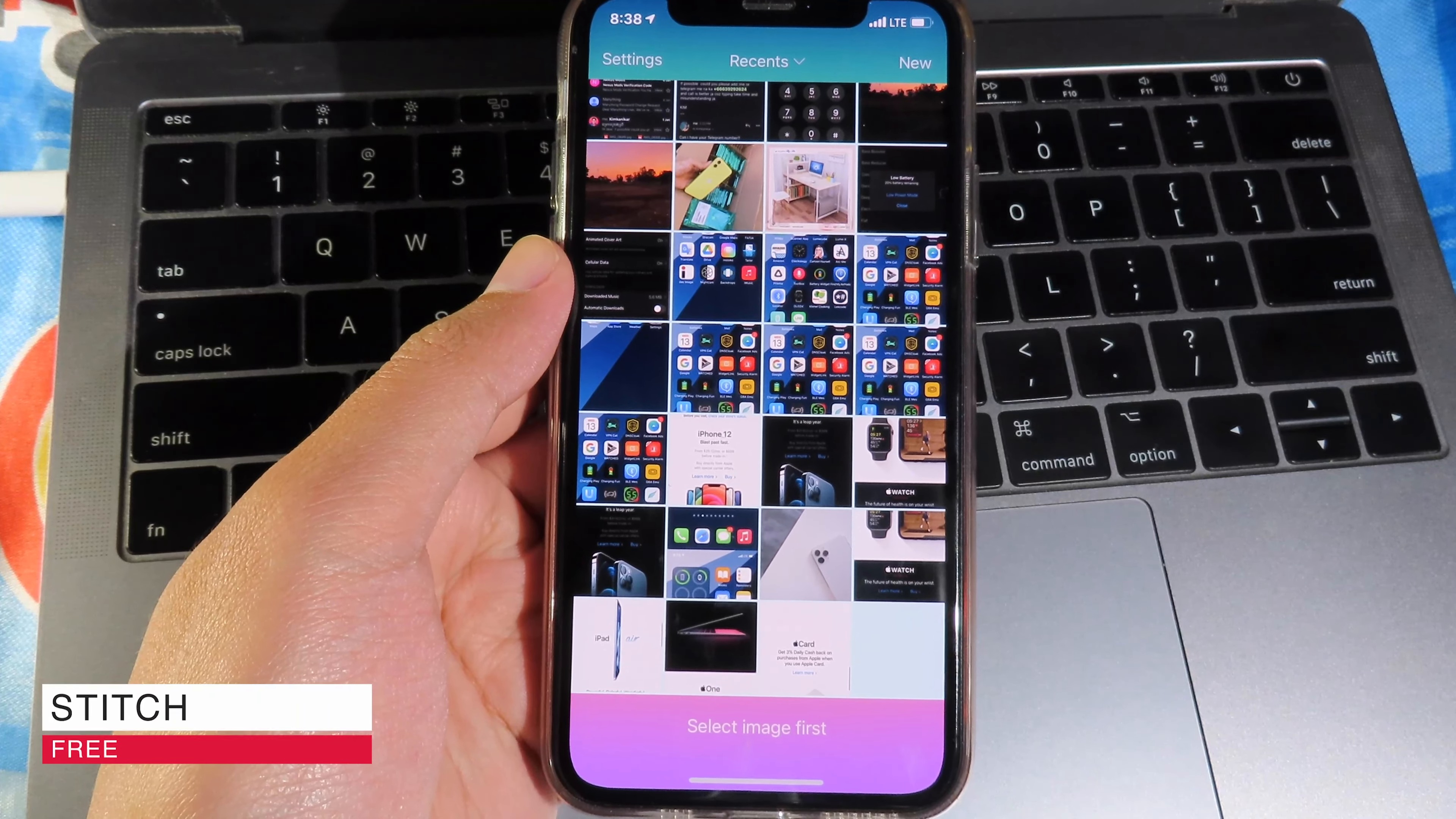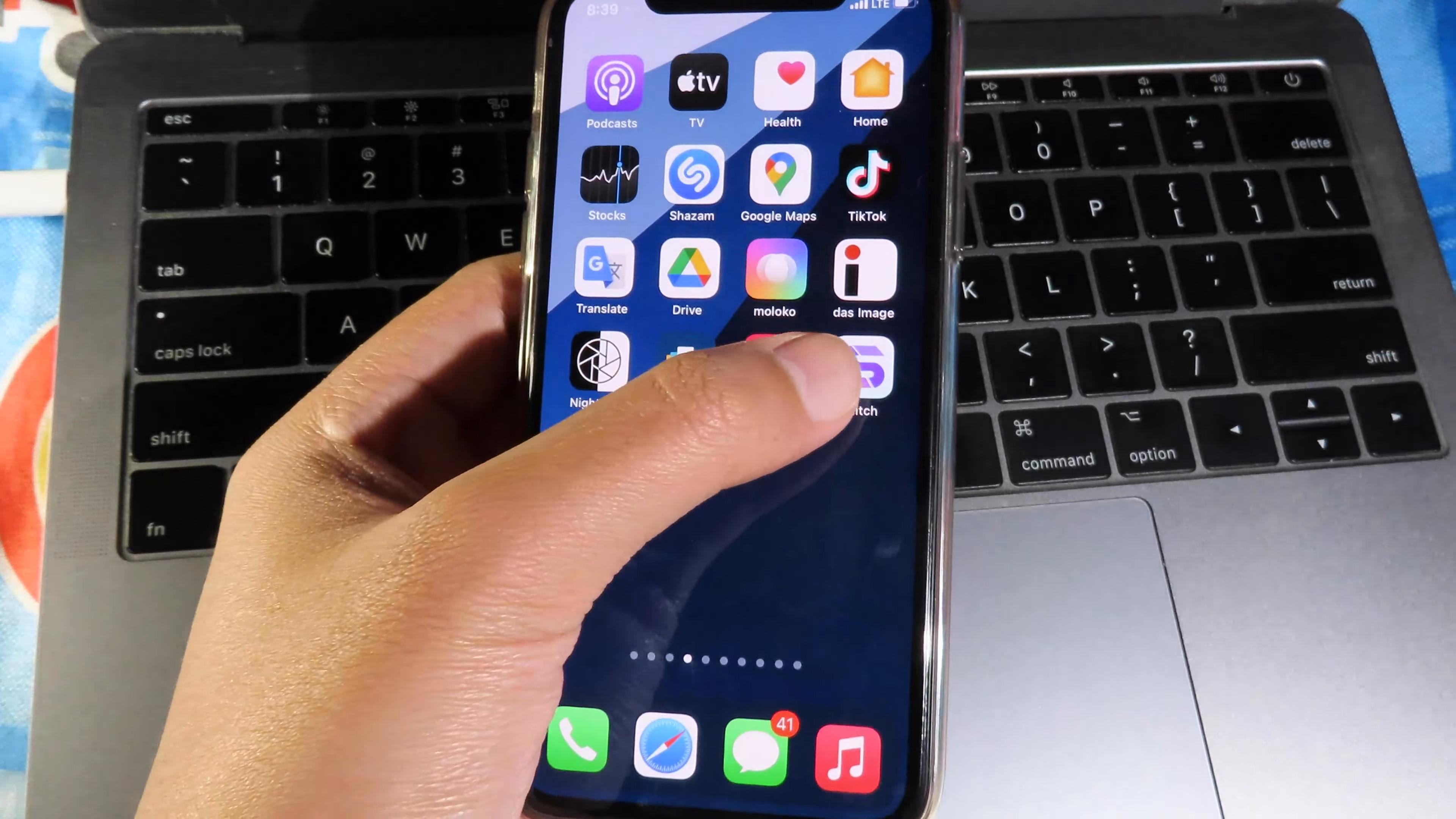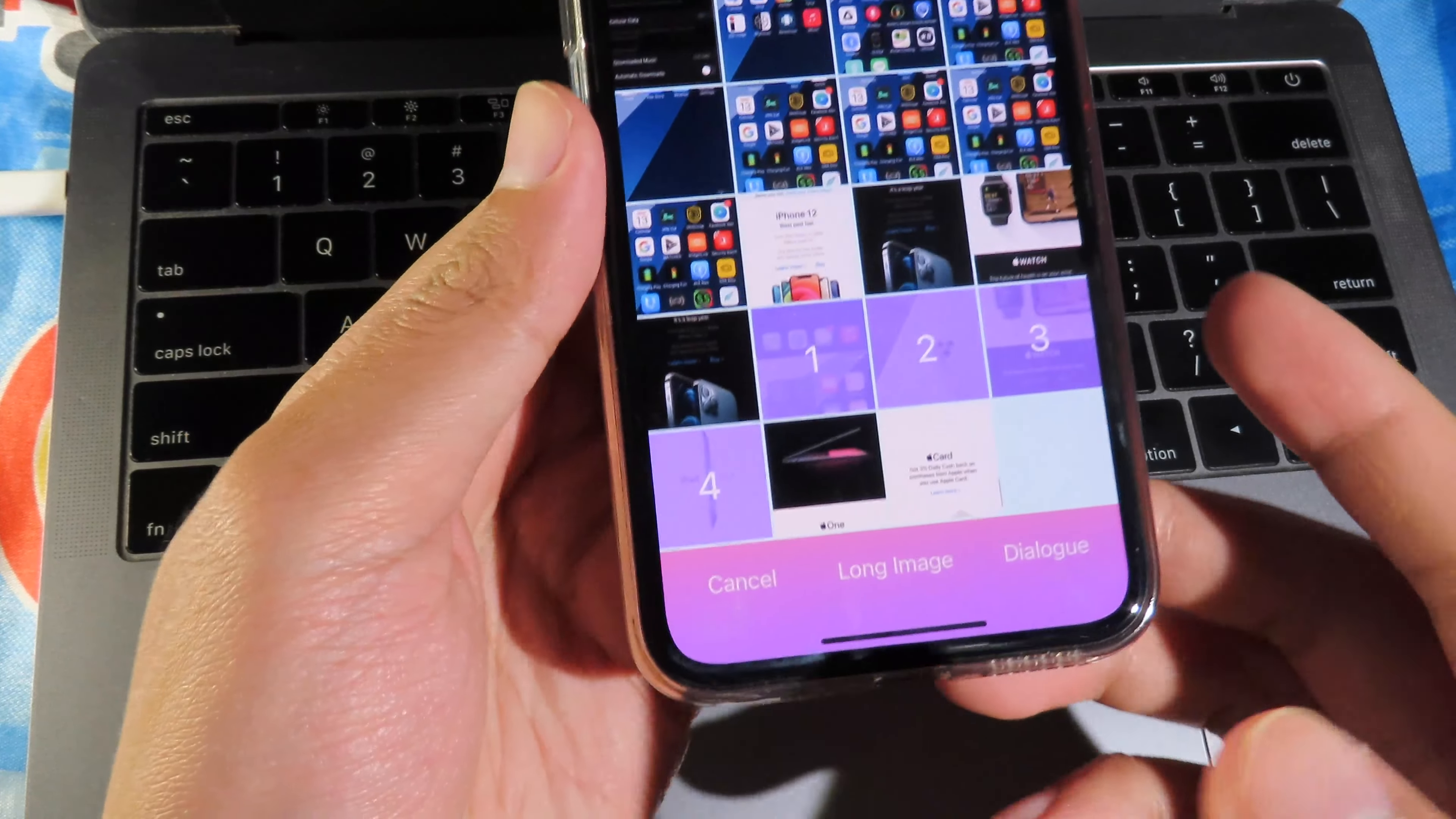Moving on to Stitch, which allows you to combine multiple screenshots into one. For example, if you go to Safari and you want to combine all of the screenshots that you have taken from the page, simply go back to Stitch and then you can select your screenshots that you want to combine. I'm going to select some of these, and then all I have to do is click on long image and then it will combine all the images into one.